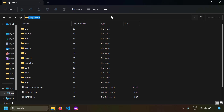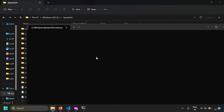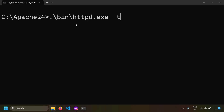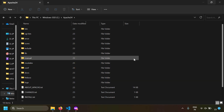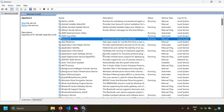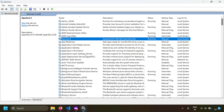First, let's check that the configuration syntax is correct. Open a command prompt in the Apache folder and run: bin/httpd.exe -t. We get 'Syntax OK', so we can proceed. Now let's restart the server — open services.msc, locate the Apache 2.4 Windows service, right-click and restart it. The Apache server is now running with our new configuration.